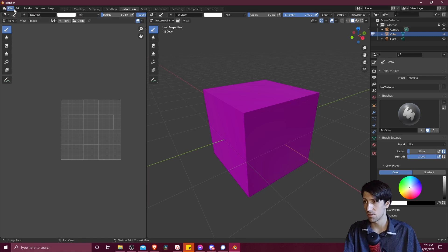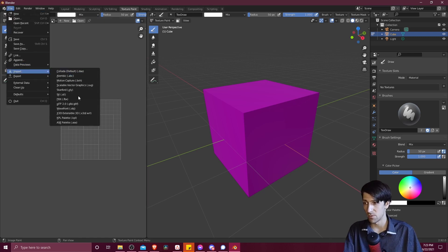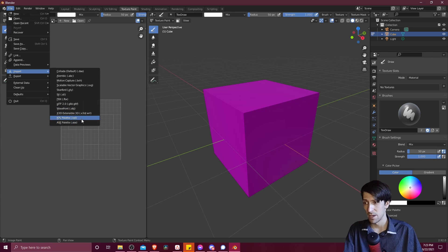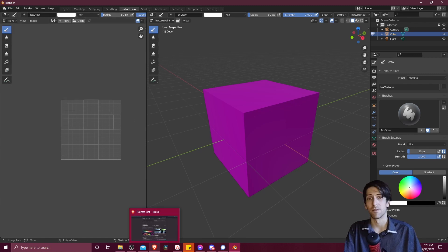So let's go to File now, and then Import, and we should see two new options down here at the bottom: KPL Palettes and ASE Palette, which is the Photoshop format.